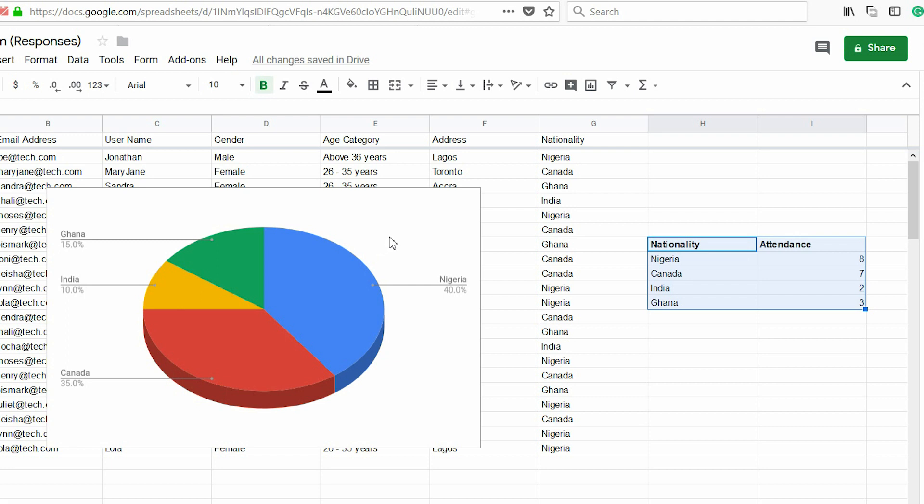If you haven't tried this before, give it a go. You've seen how you can create a registration form without writing a single line of code, save user data to a spreadsheet, create a report, and generate a chart. If you learned something new in this video, please give it a thumbs up and click the subscribe button and notification bell. In my upcoming videos, I'll show you how to register a business name in Nigeria online — without going to the CAC office. Thanks for watching. See you soon. Bye!